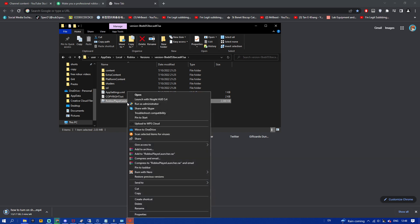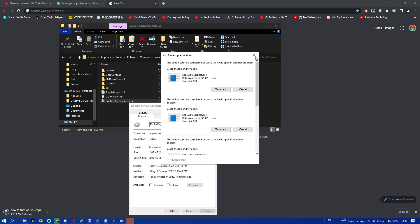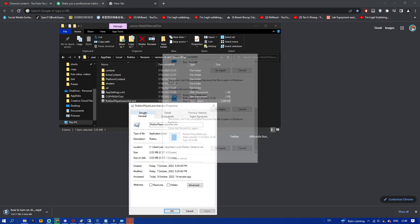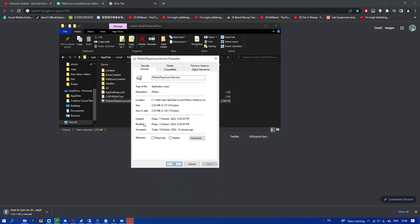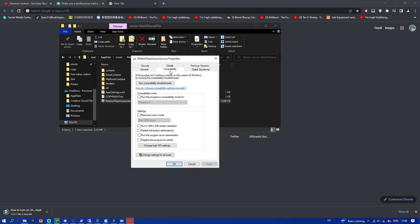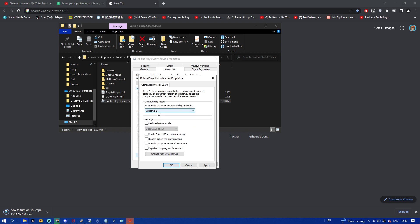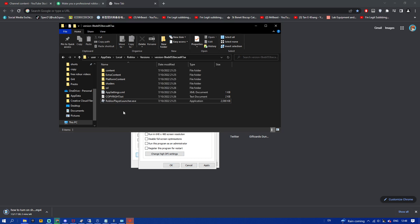After deleting that, right click on 'Roblox Player Launcher' and click 'Properties'. Then go to the 'Compatibility' tab and click 'Change settings for all users'. Check 'Run this program in compatibility mode' and select the version of Windows you are on.